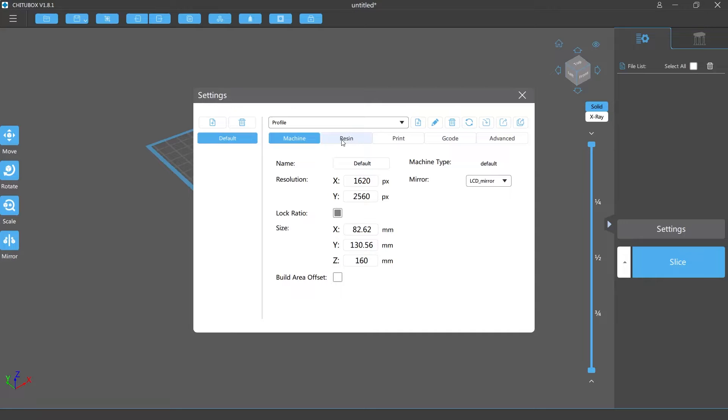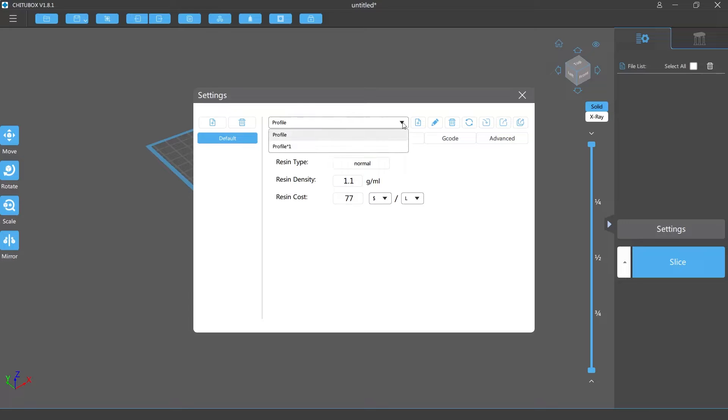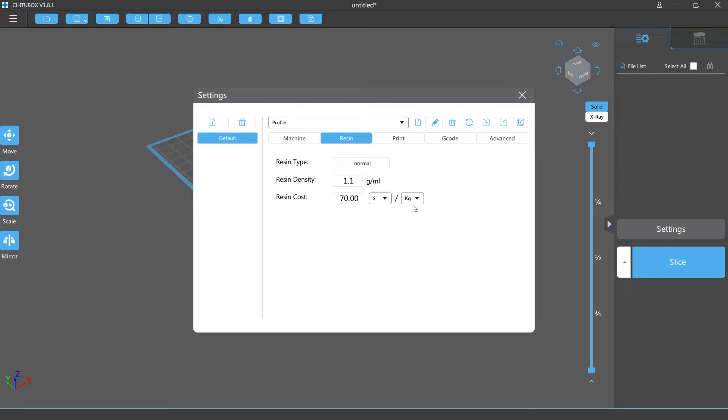So depending on your resin, if you're using water washable, you can put your price here which is about $35. I have mine already preset so this is my water washable. I should have probably labeled it that way.